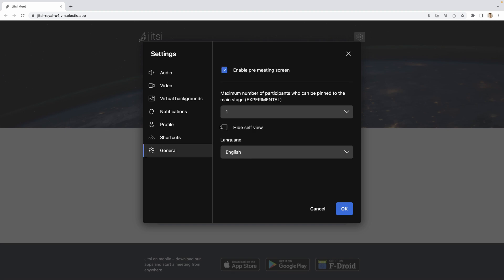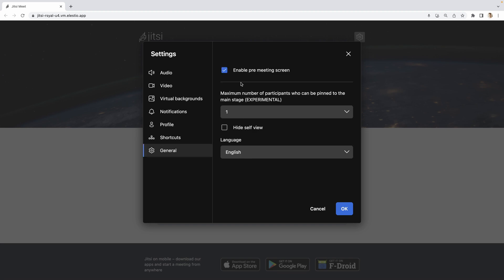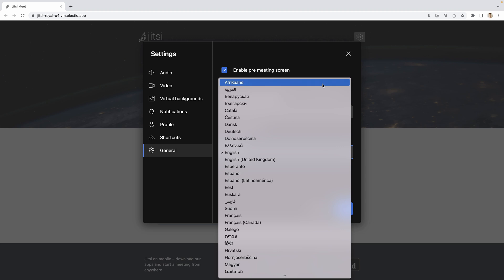Then you have just a few settings like enable pre-meeting screen, the number of participants who can be pinned. By default, it's one and they said it's experimental. You can hide yourself and you can switch the language of the interface.